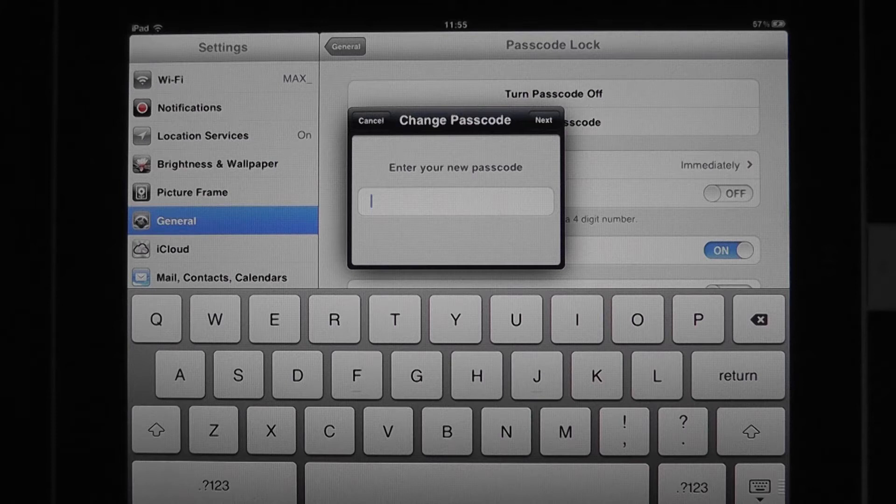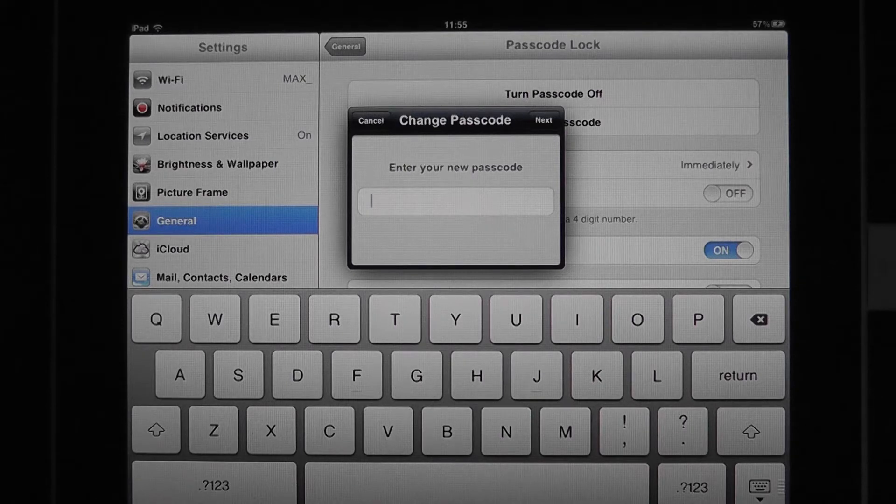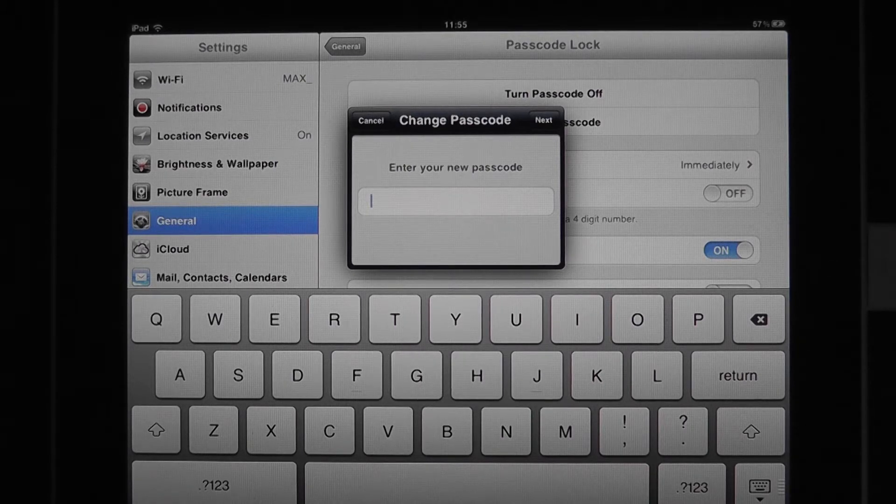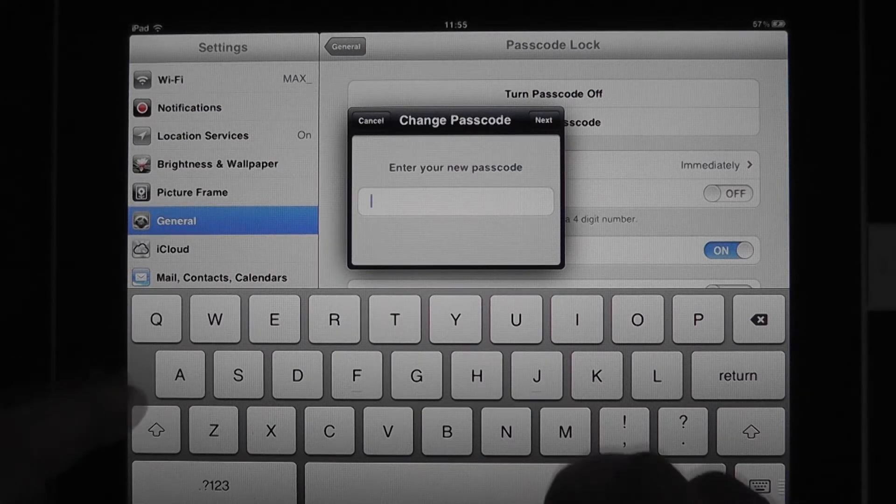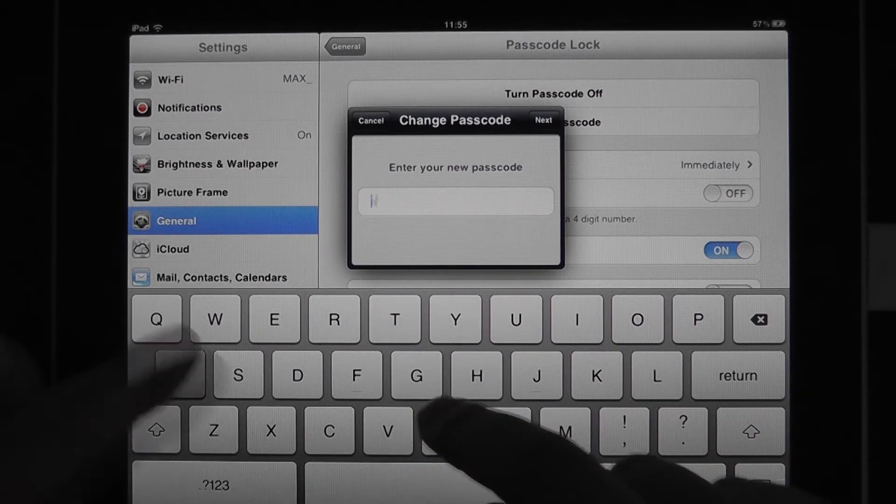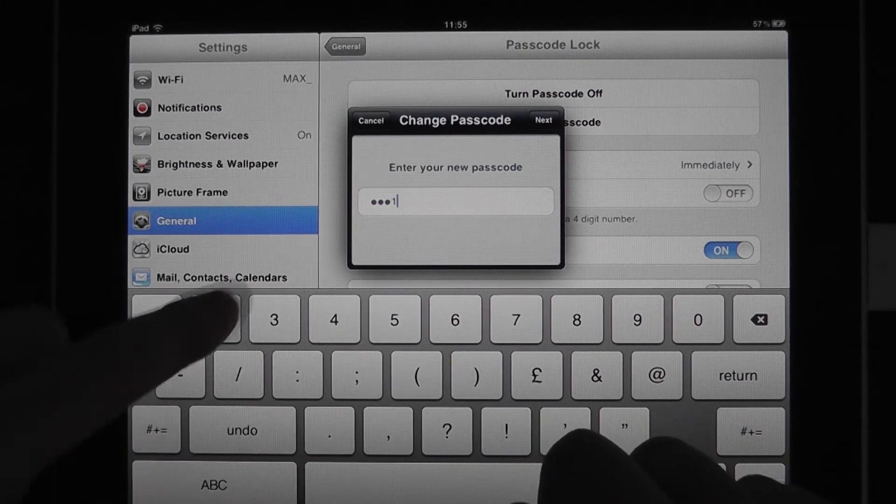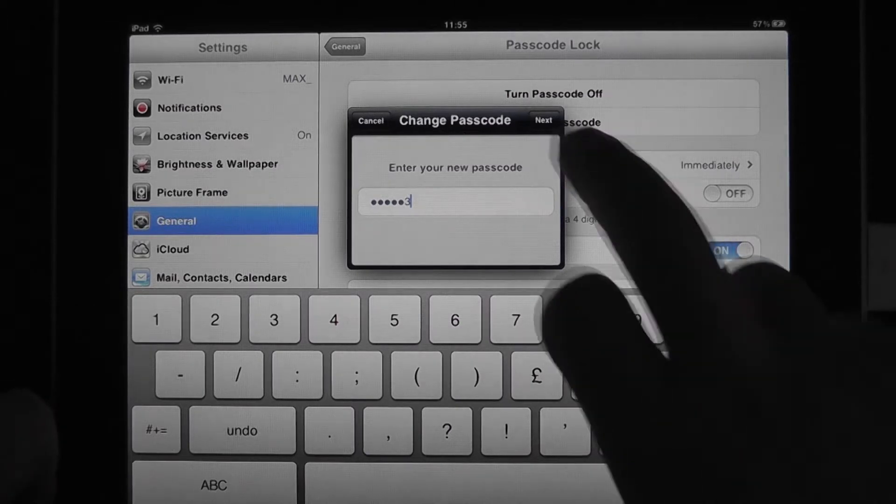And now it's going to give us the option to put in a passphrase of our choice and of whatever length we'd like to use. I'm going to make this simple. A, B, C, one, two, three.